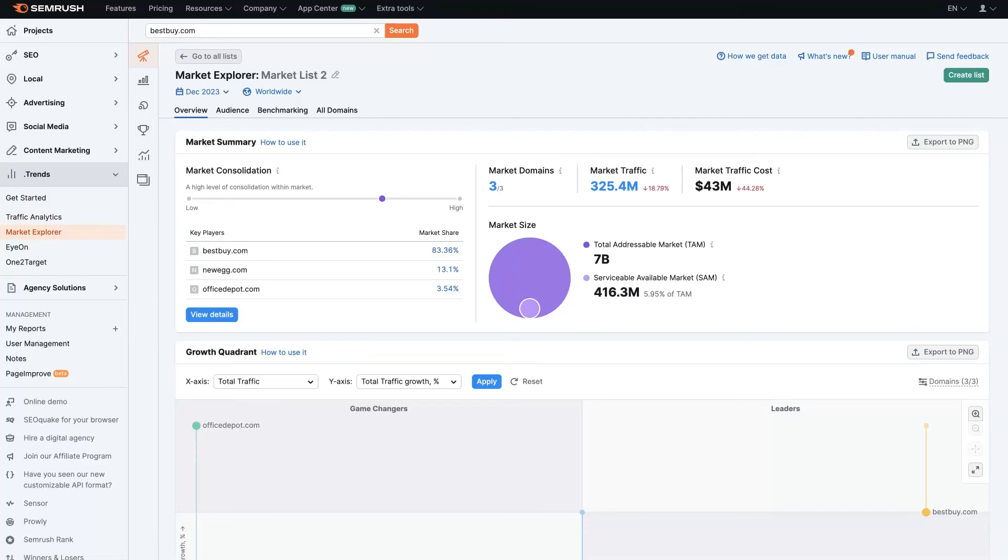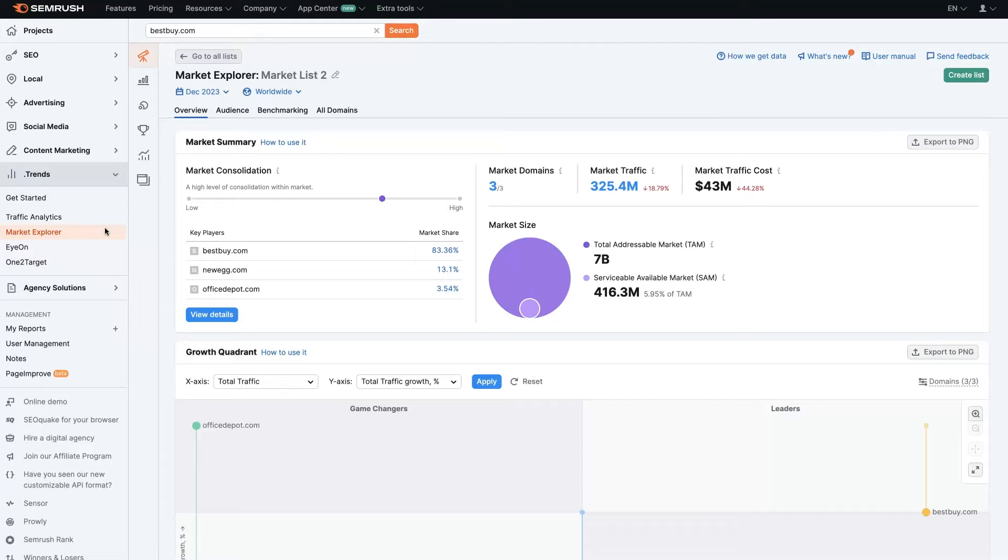The SEMrush Market Explorer feature is great for anyone entering a new niche and wants to learn more about what's going on in that market, what keywords people are actively advertising on, all that sort of stuff.